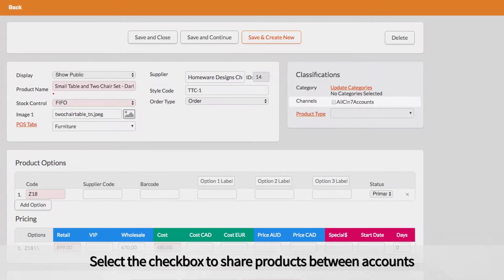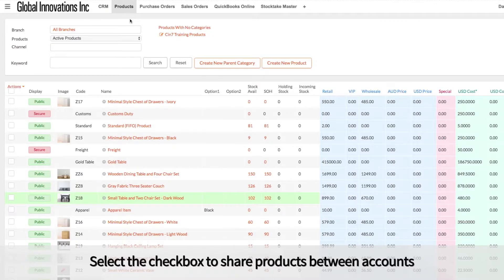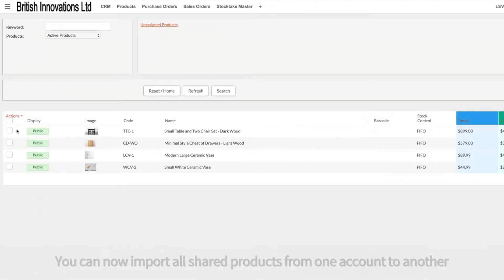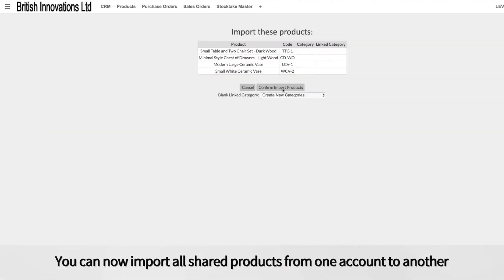Select the check box to share products between accounts. You can now import all shared products from one account to another.